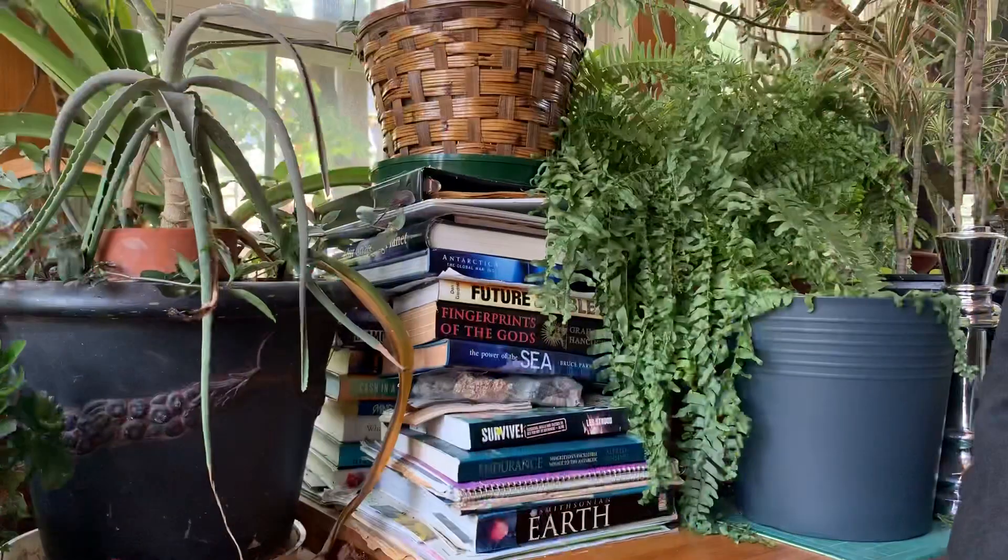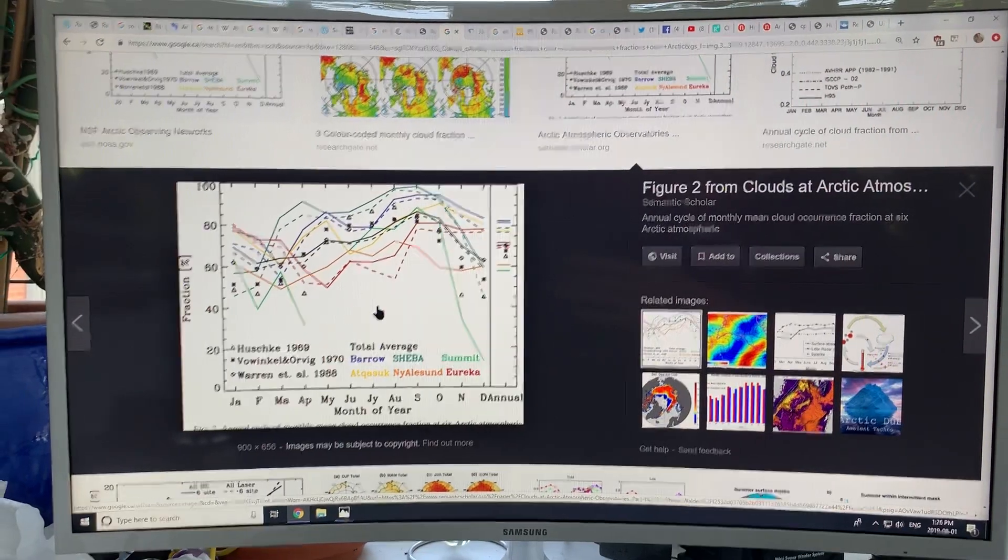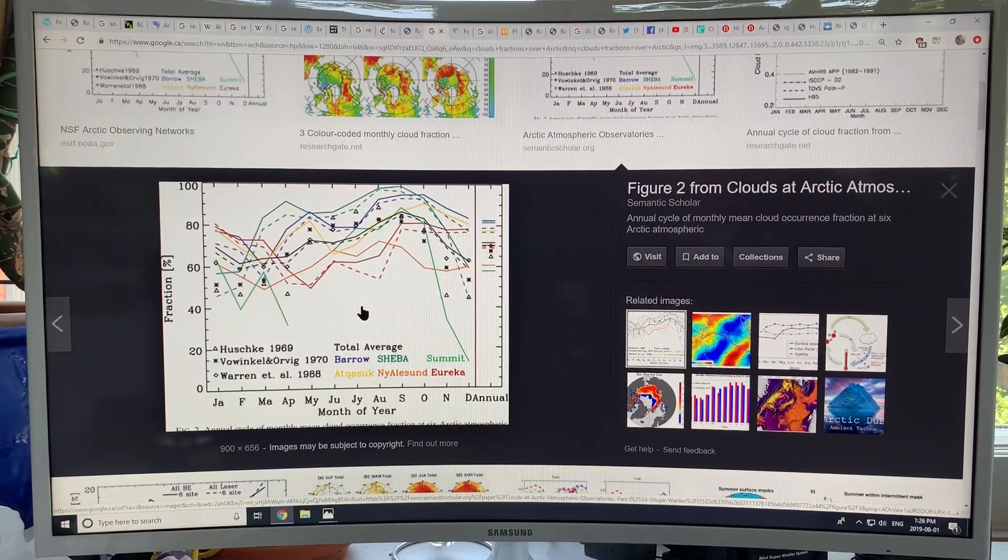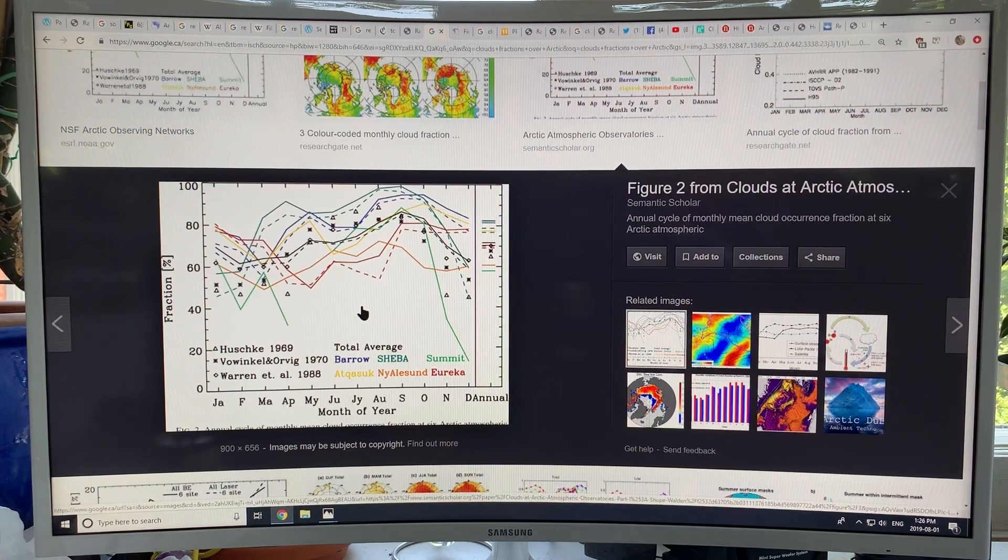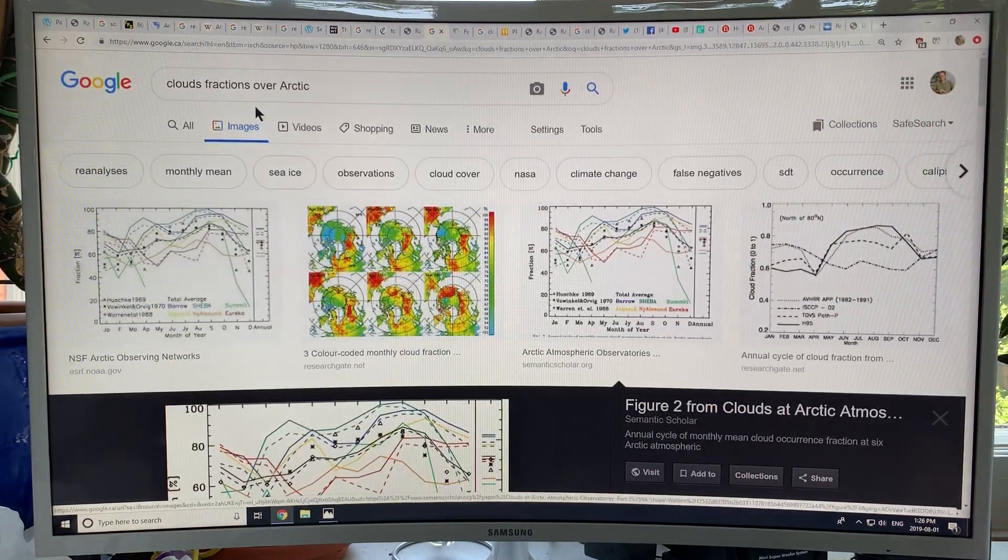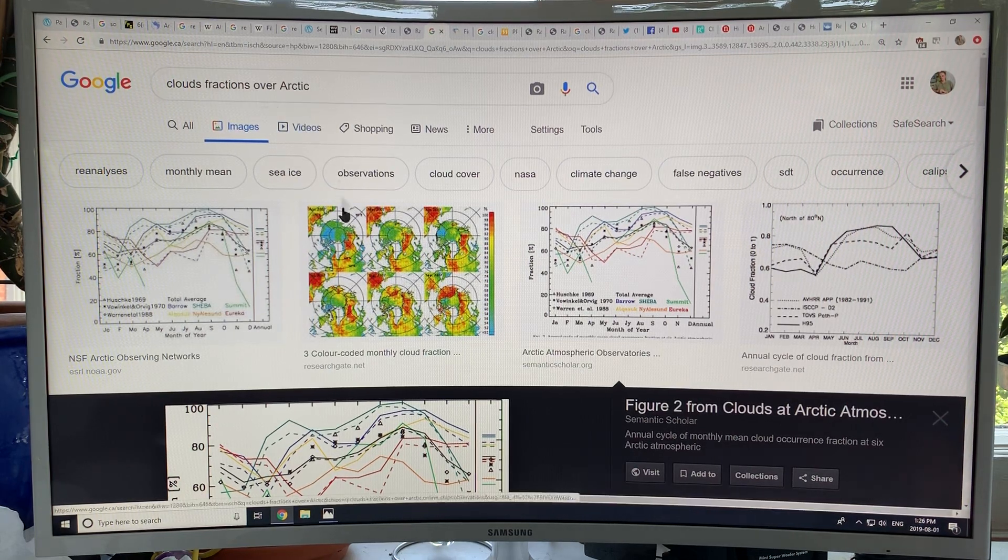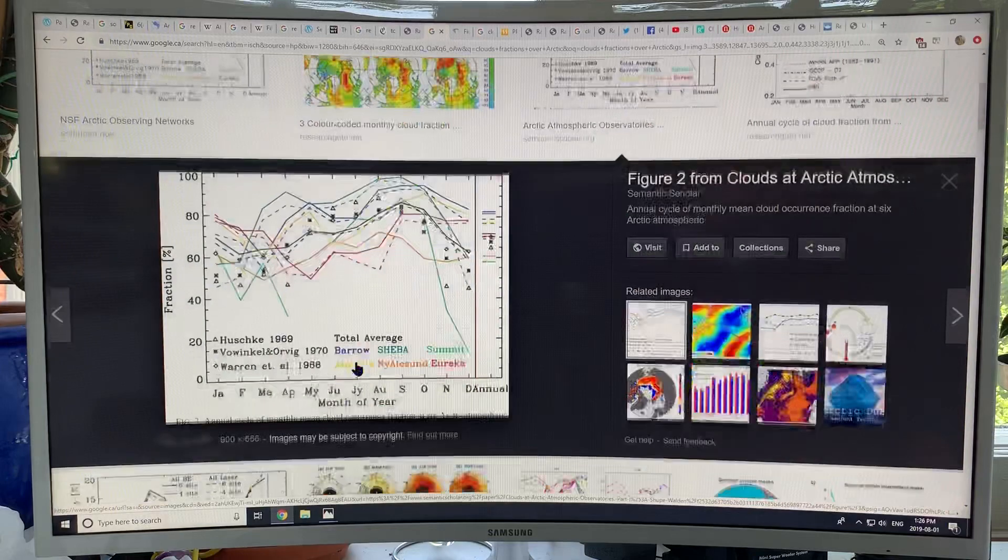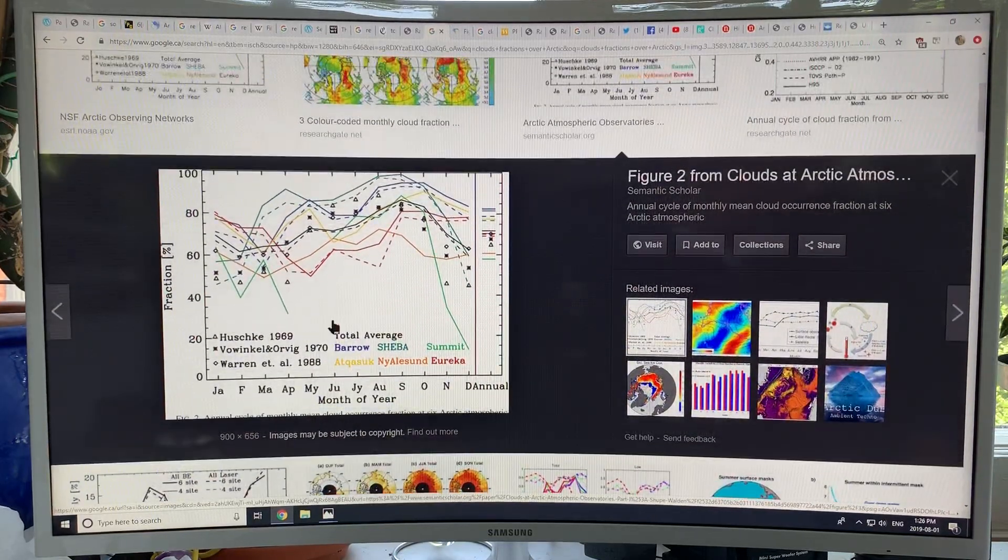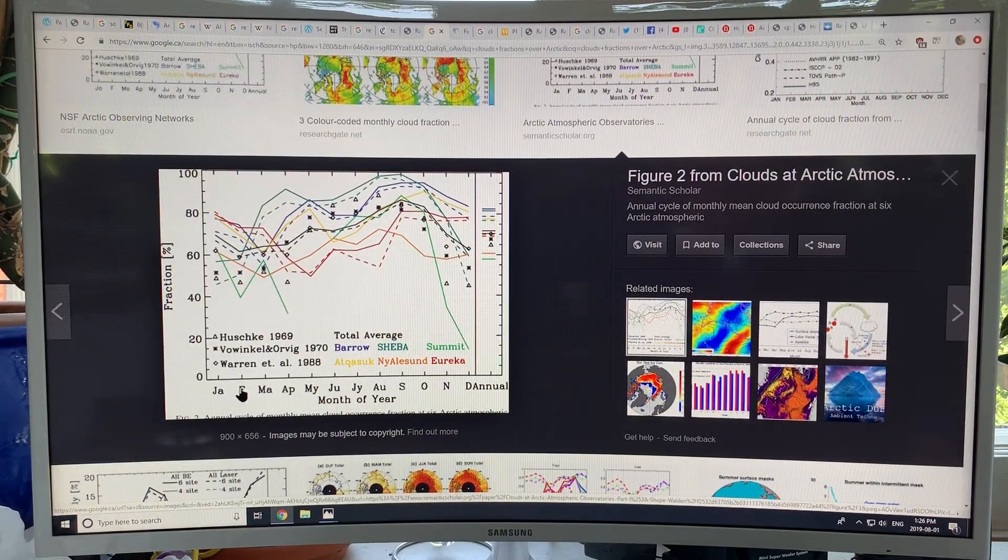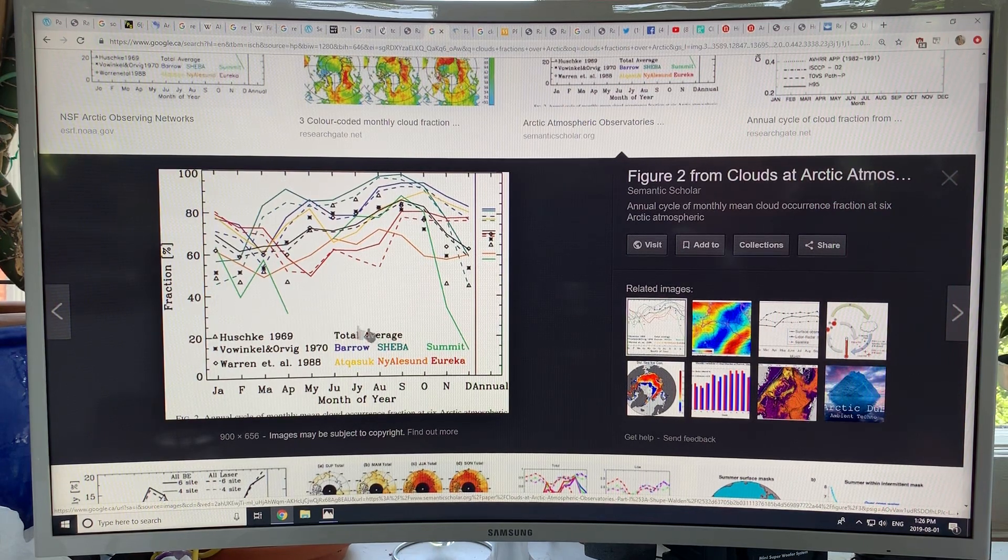Clouds are key in the overall albedo, as I've mentioned in previous videos. If you go to Google Images and search 'cloud fractions over the Arctic,' I found this plot here which is very useful.